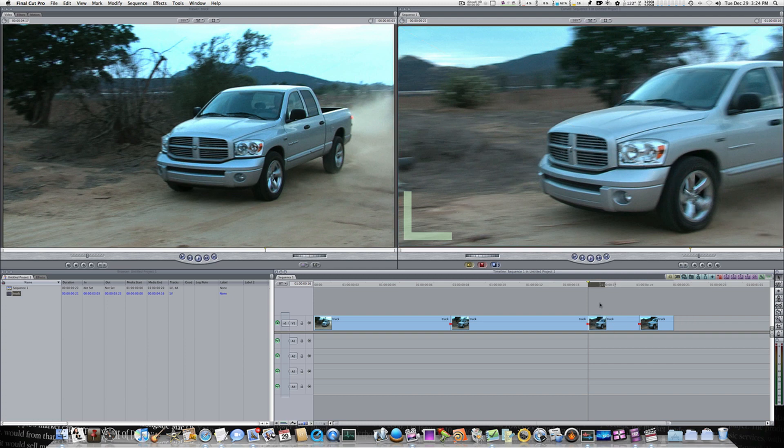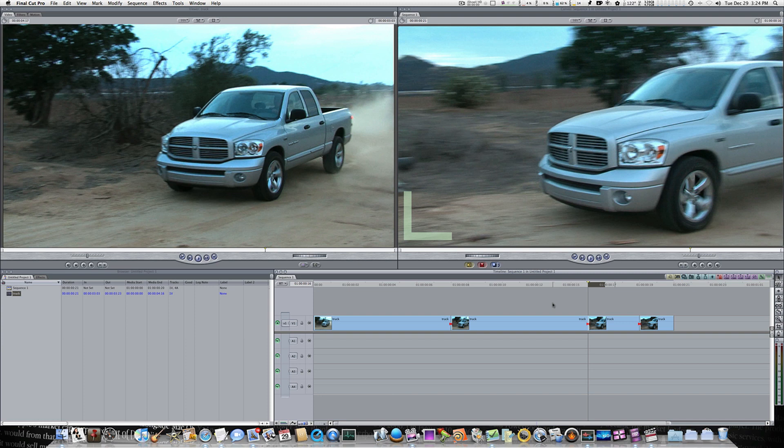Now how could we change the speed of that clip without changing its duration? Because sometimes it's better to cut off the end of a clip than it is to actually change the duration of your sequence. So how can we do that? How can we change the speed of a clip but keep the duration the same? Well that's where match frame comes in.